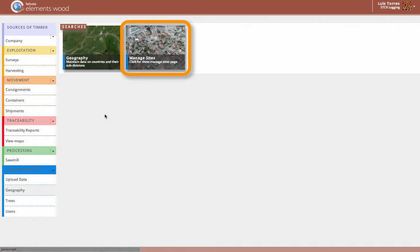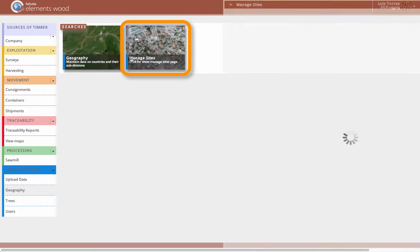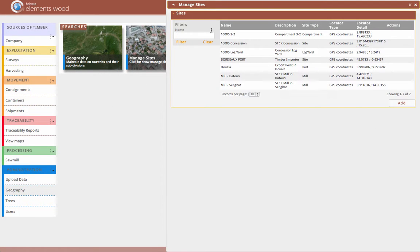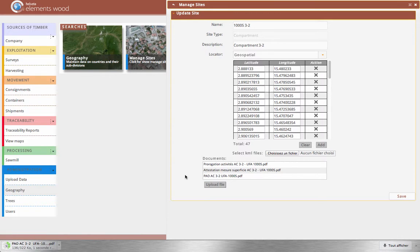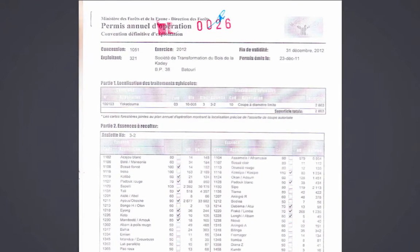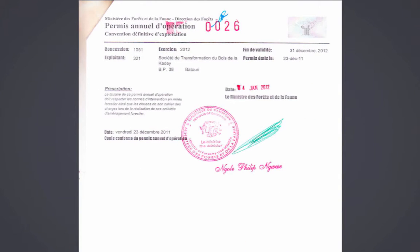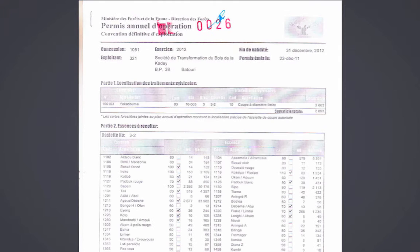To view, add or modify a site, I click on the tile Manage Sites. As you can see, this opens a list of my sites, and by clicking on a site, I am able to see all of the data associated to each location. It also enables me to upload any documentation associated to a site. For example, I have uploaded a harvest permit received from the Ministry of Forests, proving I have the legal right to operate in this concession.